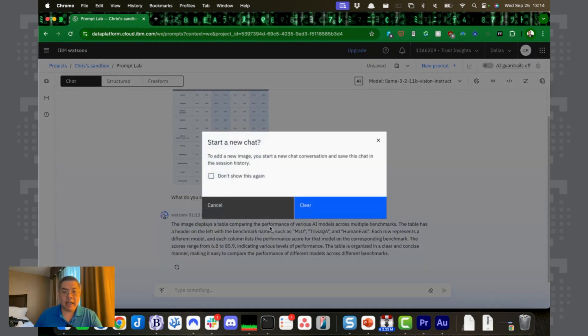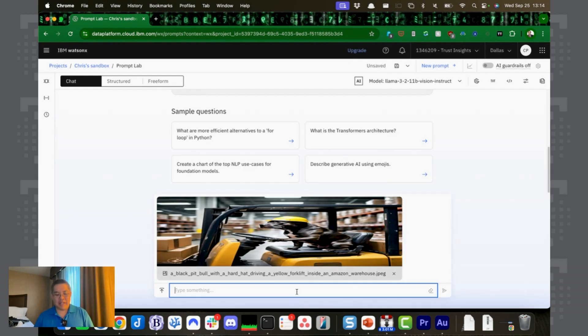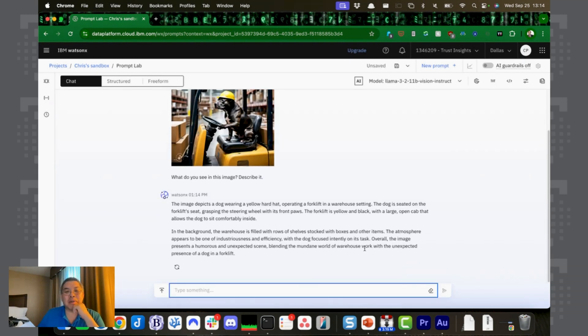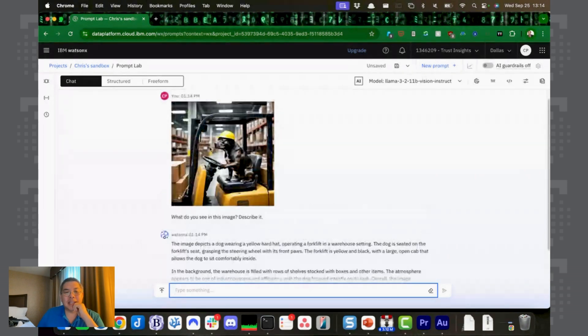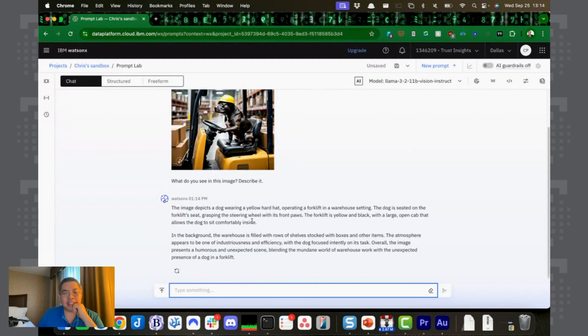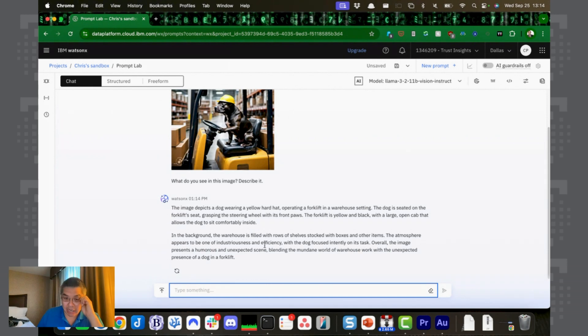Let's try pit bull again in the 11 billion parameter model. What do you see in this? Interesting. So the 90 billion parameter model saw something it didn't like and refused. The 11 billion parameter model recognized it. Okay, it said it's a dog wearing a yellow hard hat. Yeah, I mean, that's accurate.